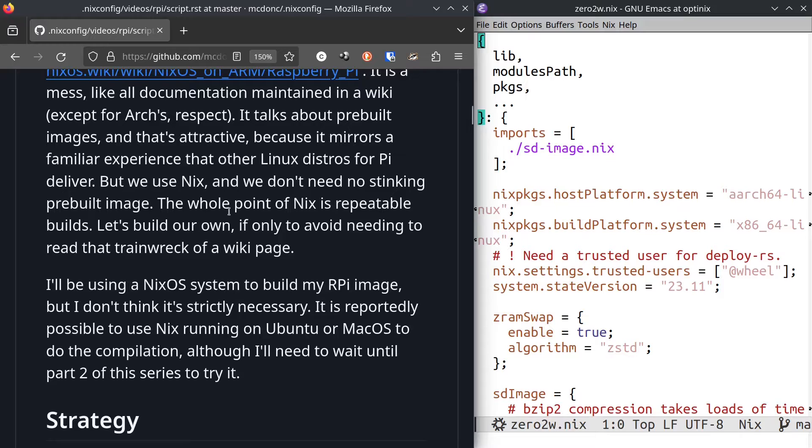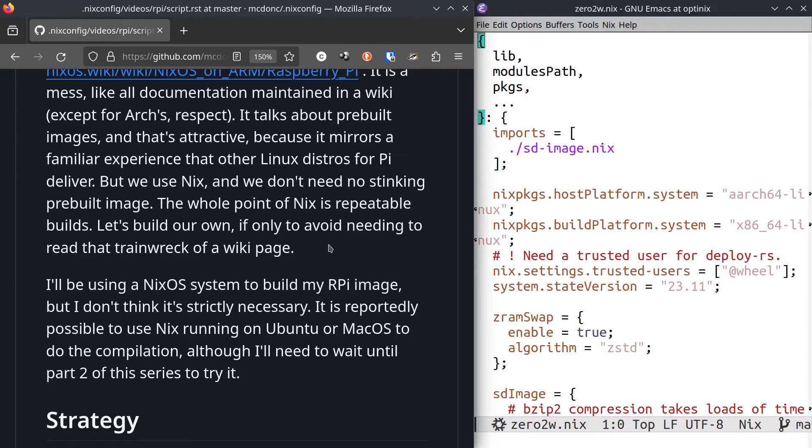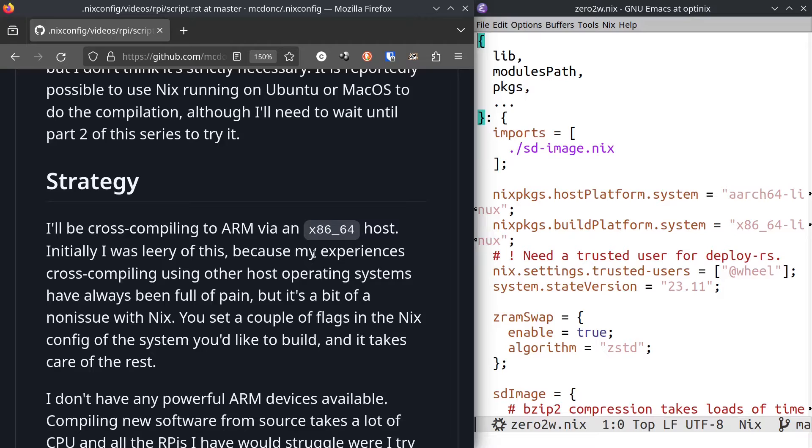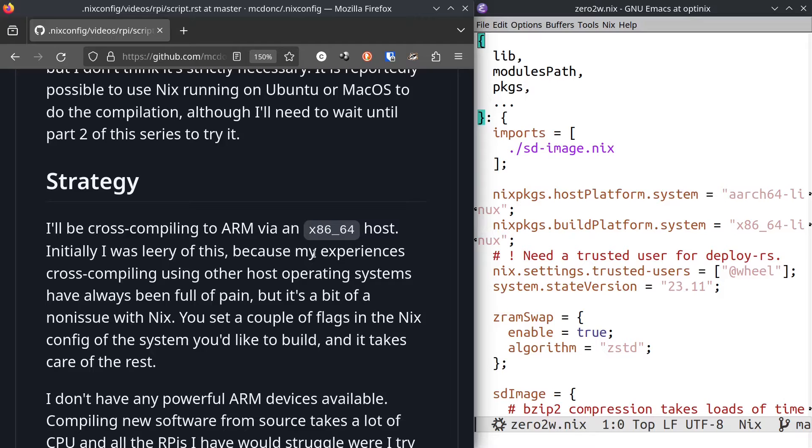I'll be using a NixOS system to build my Raspberry Pi image. I didn't have time to find out for sure, but it's reportedly possible to use Nix running on Ubuntu or even macOS to build a suitable Raspberry Pi image. I'll be cross compiling to ARM on an x86_64 system. I was initially kind of worried about this because in the past my experience with cross compilation have always been massive pain, but it turns out to be a bit of a non-issue with Nix. You just set a couple flags and Nix magically makes it happen.